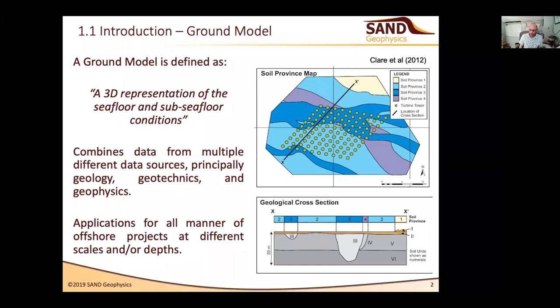Moving on from there, I'll look at ways in which we can try and leverage more information from geophysical data so that we can make a better quality ground model and move towards this concept of a quantitative ground model.